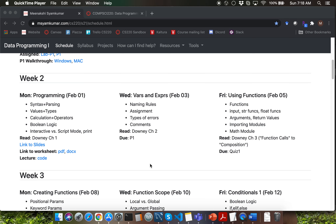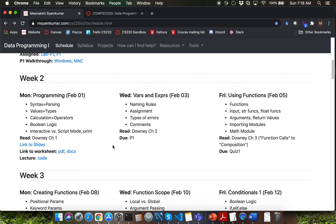Hello everyone. Today is going to be a very exciting day because all of you are going to learn how to write code using Python programming language. Before I get started with today's lecture, let me take a couple of minutes to talk about today's lecture entry on the course website.